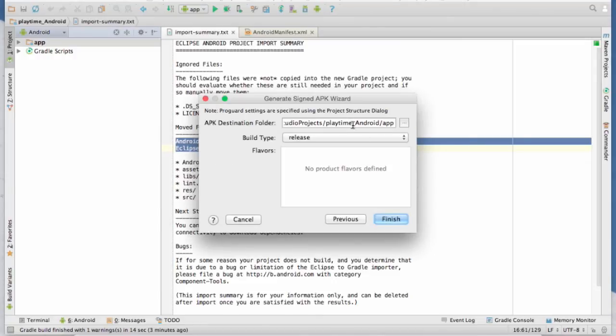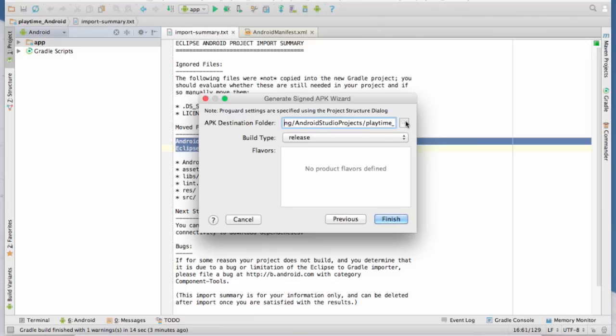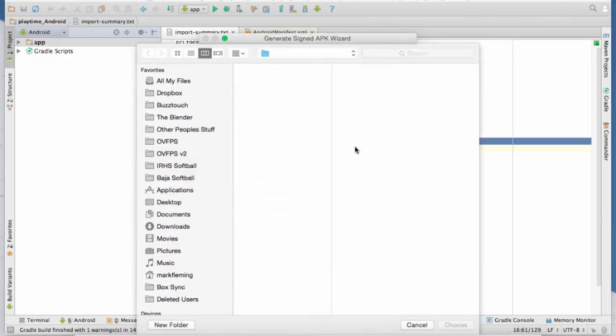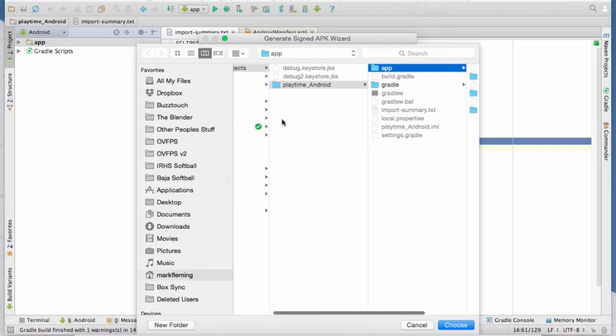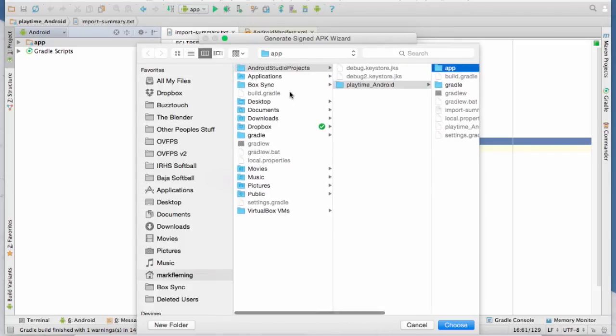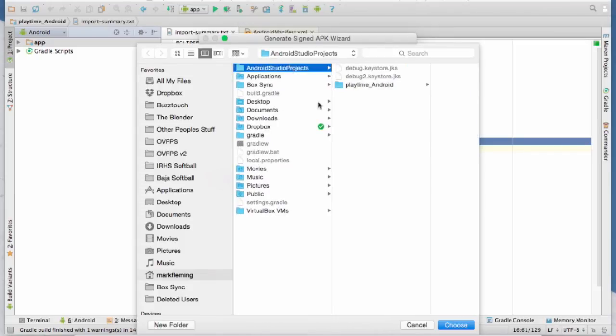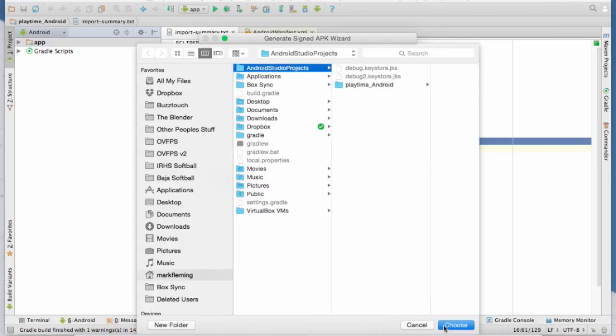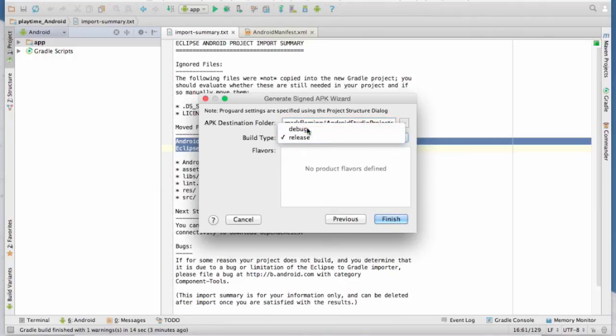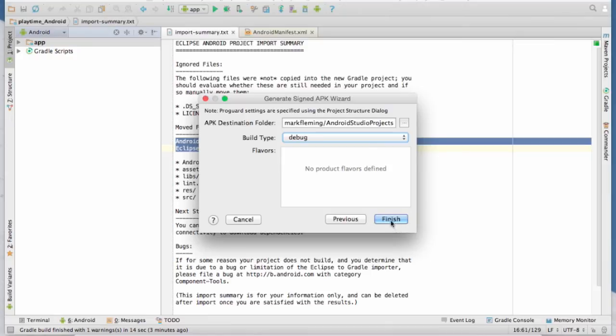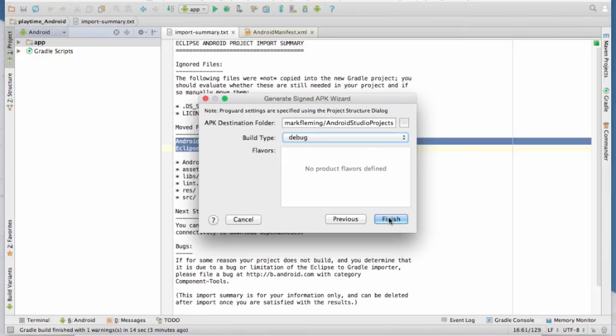And so now it's asking us destination folder. And basically it's going to go in the studio projects area. You can put it anywhere that you want. So I'm actually going to change that. And we will just put it in the root studio projects. And then the type we want in this case is a debug. You can do debug or release whatever you want. And hit finish.